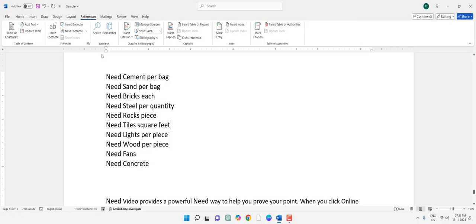Hello guys, welcome back again. I'm MJ. In this video, I'll show you how to select and delete multiple words in MS Word. So here I have some words. I want to delete these 'need' words at once.